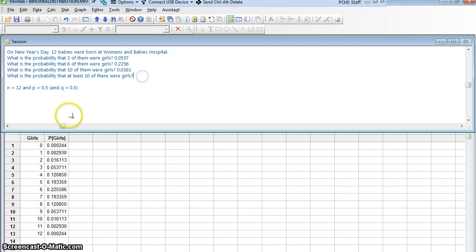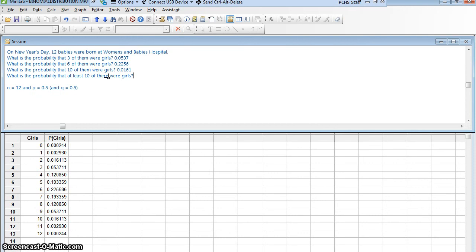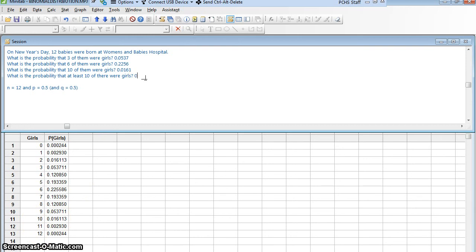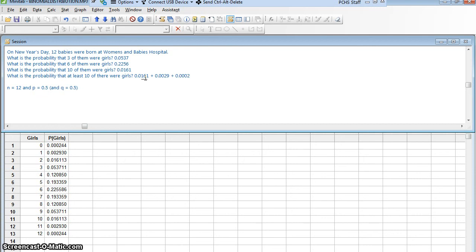And now what's the probability that at least 10 of them were girls? I wrote 10 of their. Whoops, I meant 10 of them. What's the probability that at least 10 of them were girls? That would be 10 or more. 10 or 11 or 12. I'm going to want to add those up. It's going to be 0.0161 plus 0.0029 plus 0.0002 and so on. I'd have to get out a calculator and add those up.